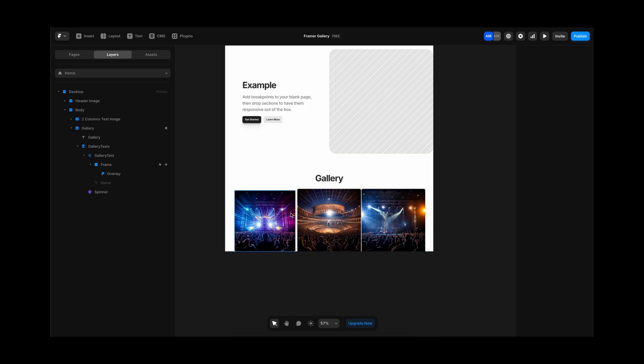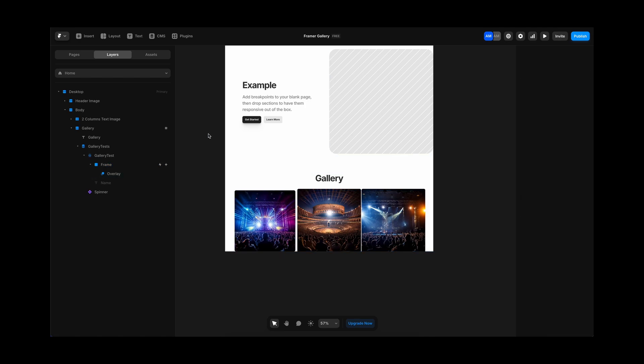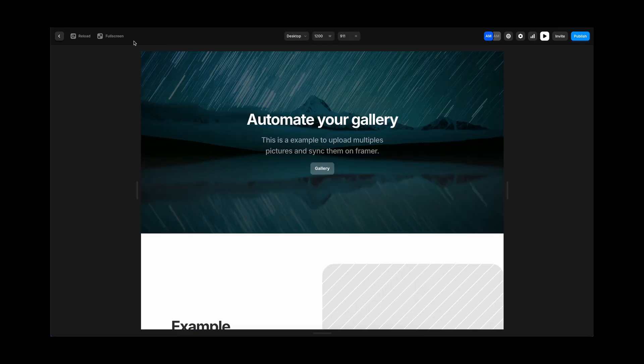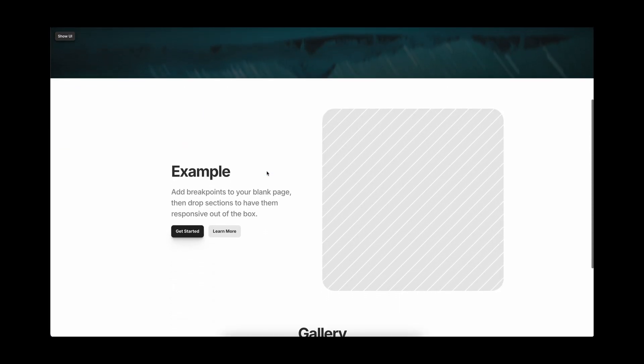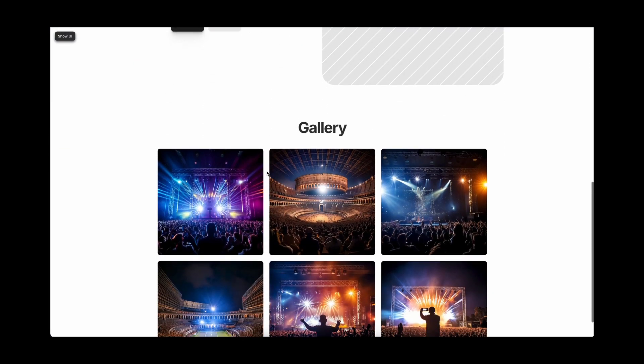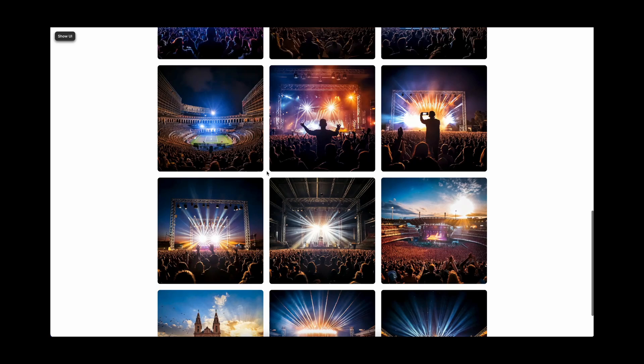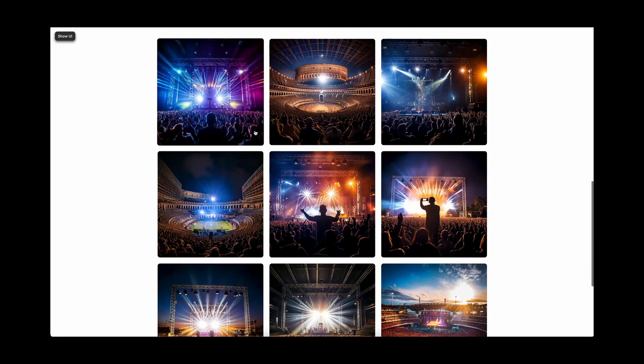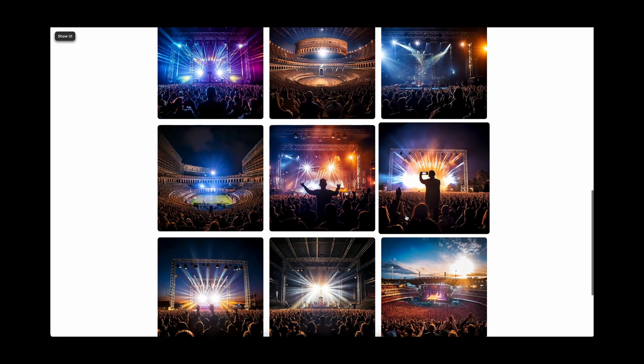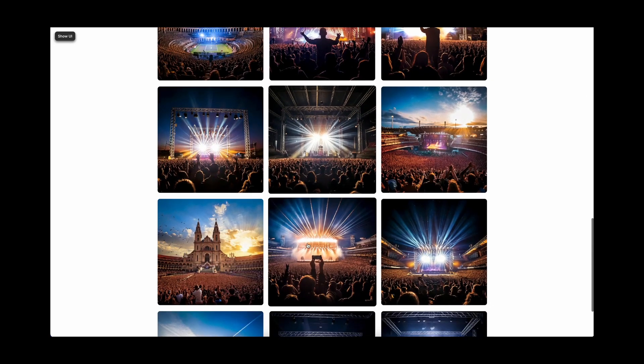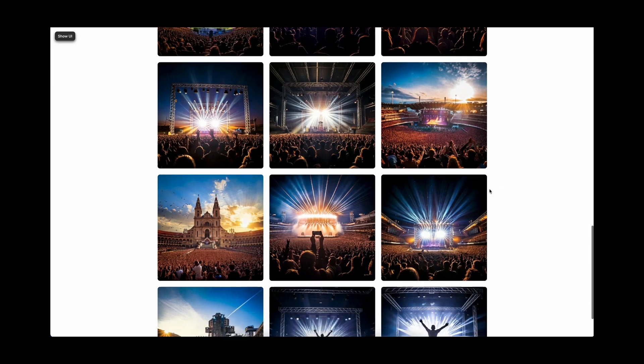One of the limitations since Framer is still working on that is whenever you enlarge one image, you cannot play with the controls. So you cannot go to the next one. That's the only limitation.